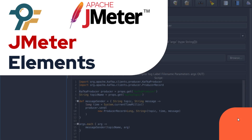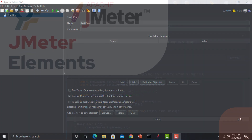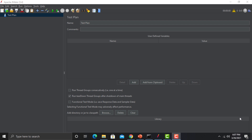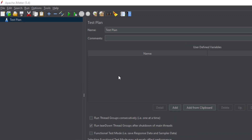Hello everyone, welcome to this JMeter tutorial. In this tutorial we will be learning about the JMeter elements. There are two types of elements in JMeter: one are known as the test elements and the other are known as the non-test elements. The test elements are those which will be part of your test script, and non-test elements are those which will help you to create your test scripts.